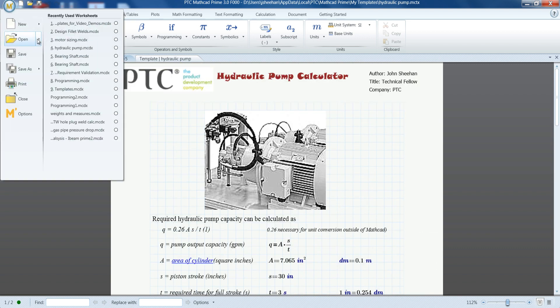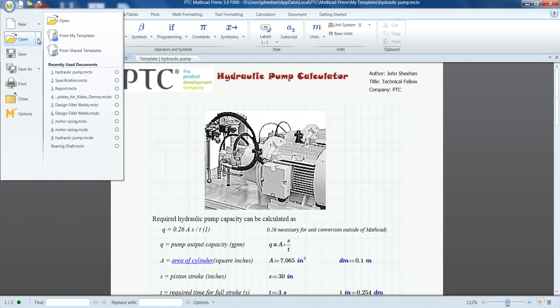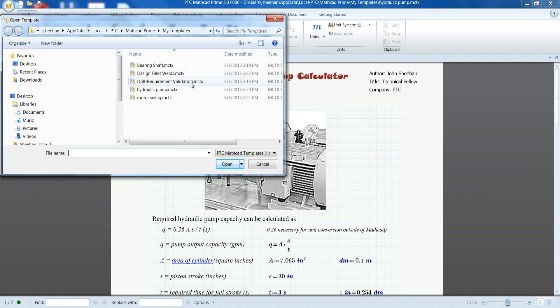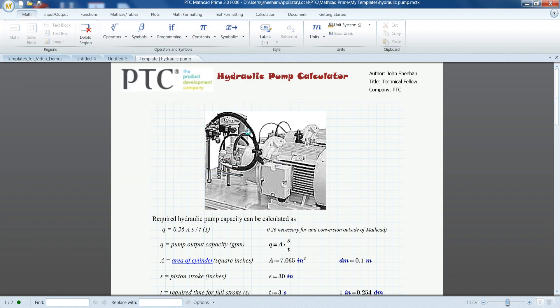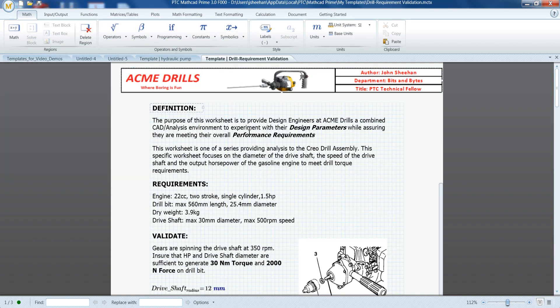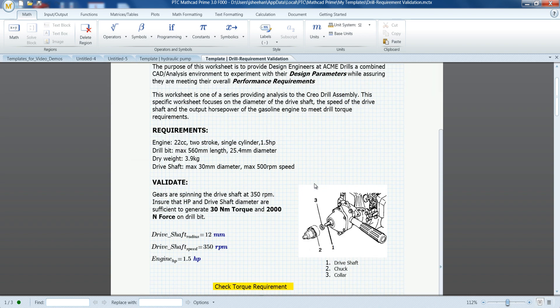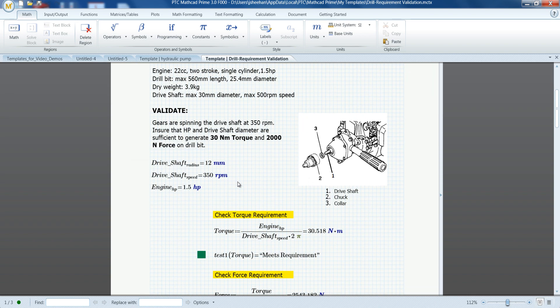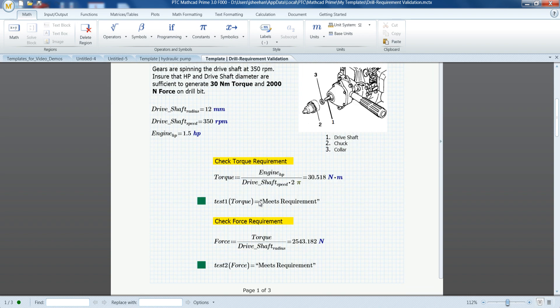PTC MathCAD supplies several default templates that can be used as is or as a basis for your own custom templates. You can also create, edit, and store personal or company-defined templates in common repositories such as a shared folder or Microsoft SharePoint.